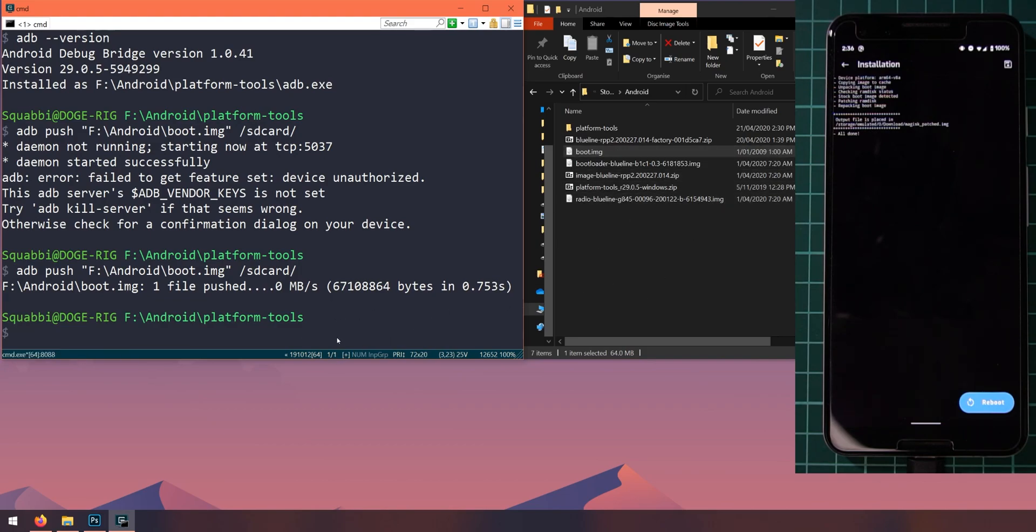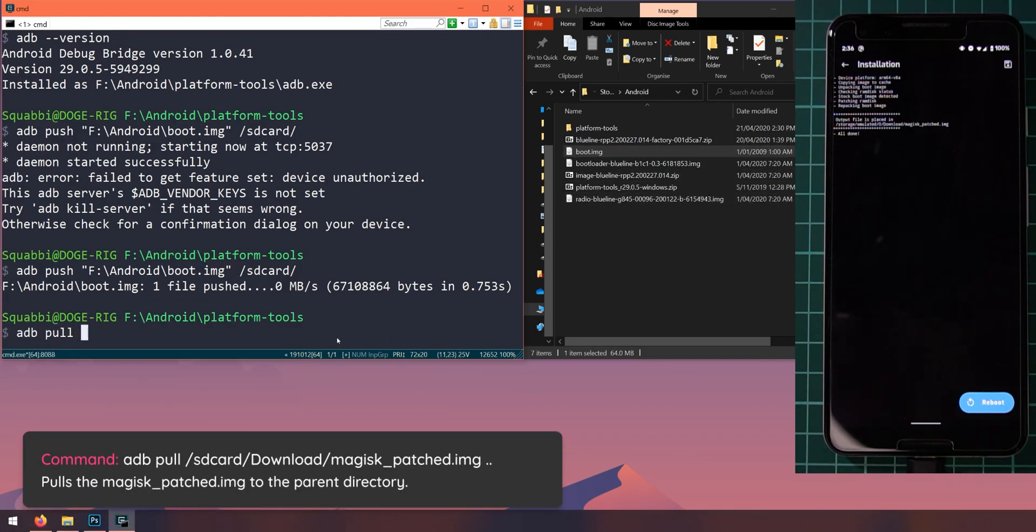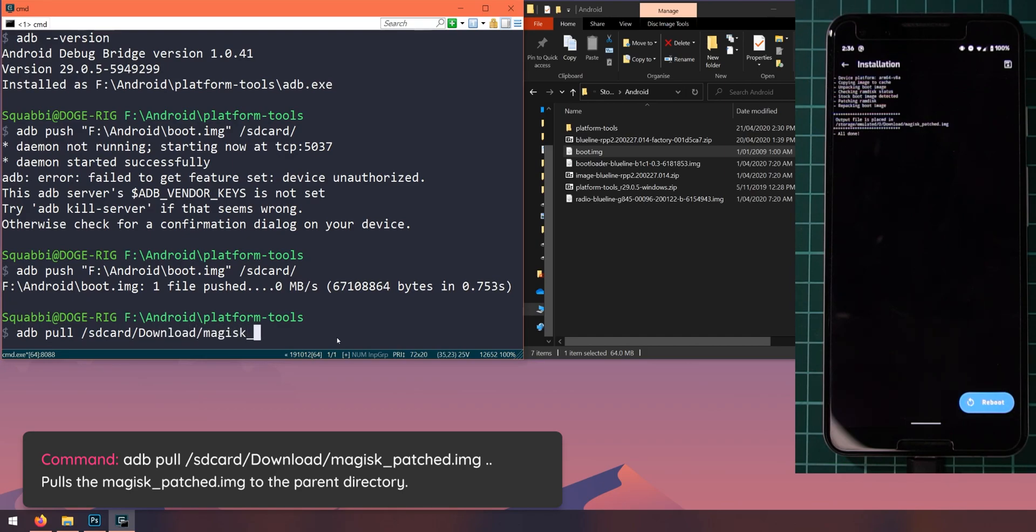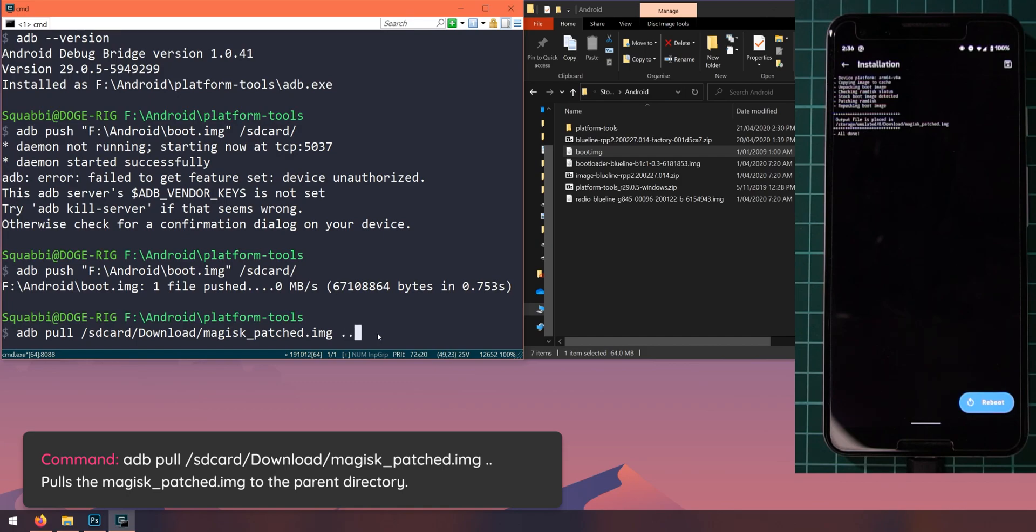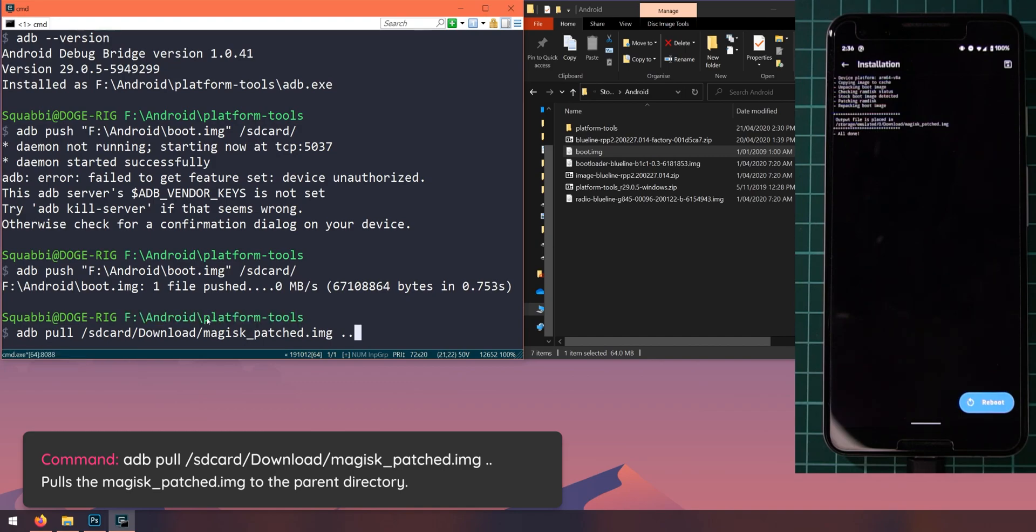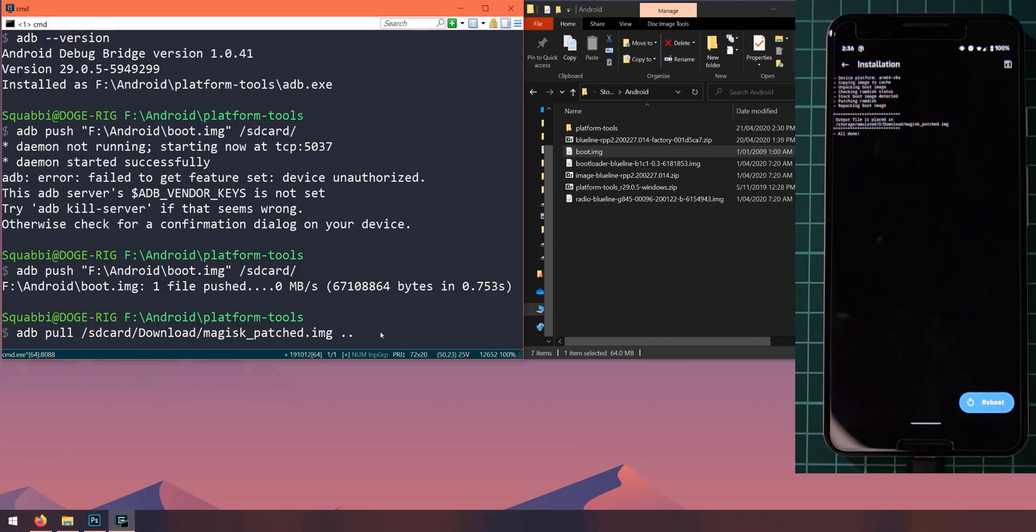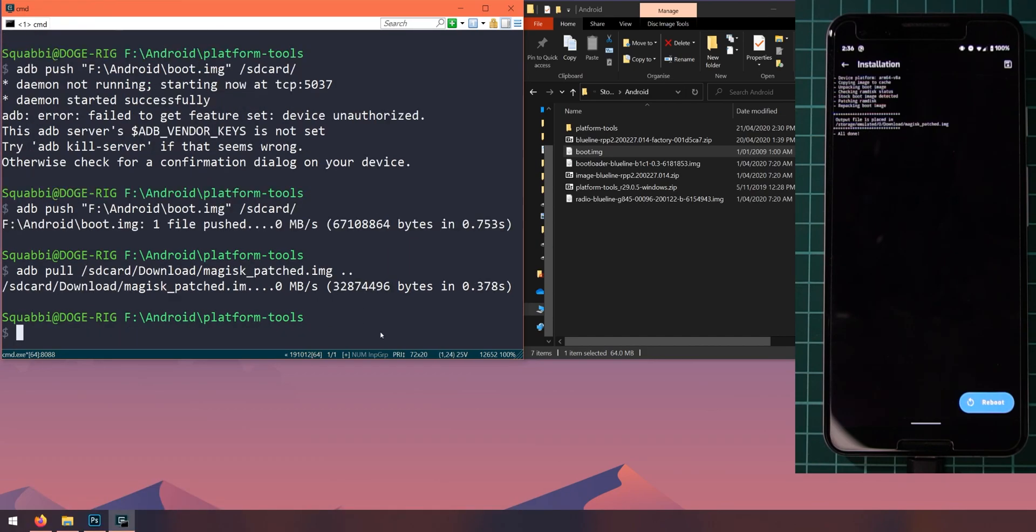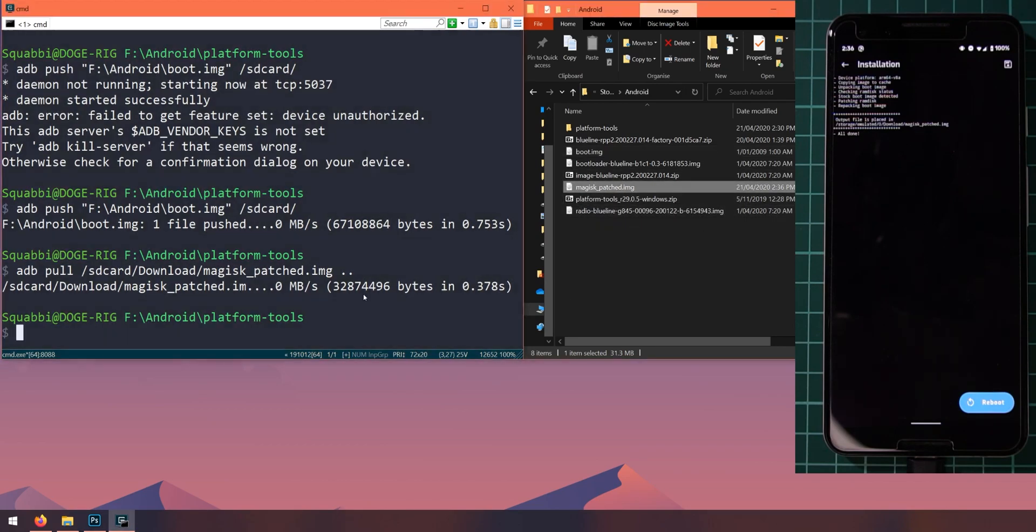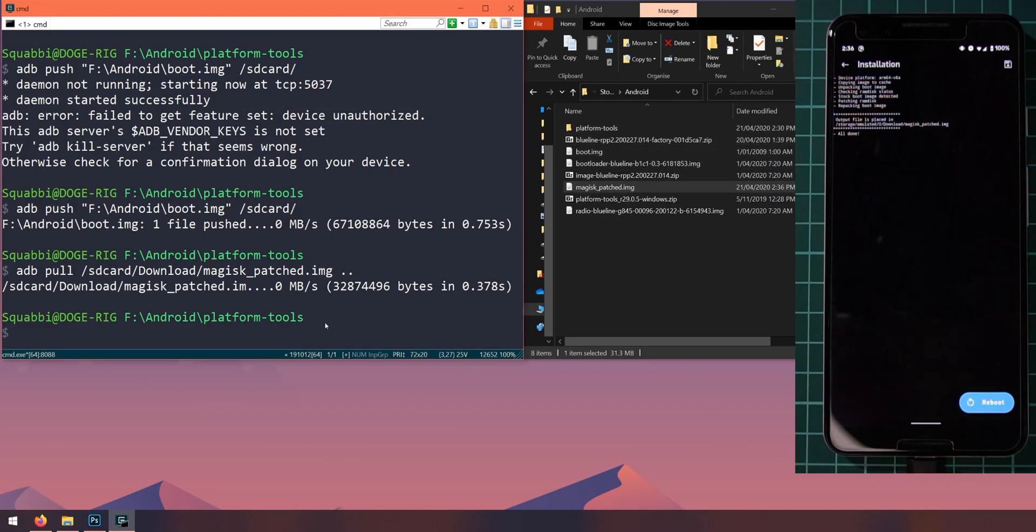So let's head back to our computer and copy the magisk_patched image to our computer or into the Android folder. So let's type in adb pull and we'll type in the location of file from our phone, which is /sdcard/Download/magisk_patched.img. And the location we want on our computer is this Android folder. And a shortcut to do that is to type in two dots, which represents the parent directory. So if our current directory is on my F drive and then the Android folder and then the platform tools folder, then this parent directory would be the Android folder. So if I hit enter here, you should see it pop up on the right hand side in the explorer window. There it is.